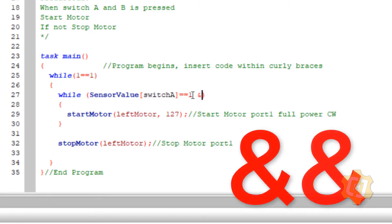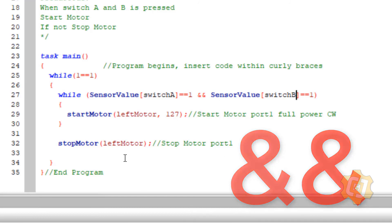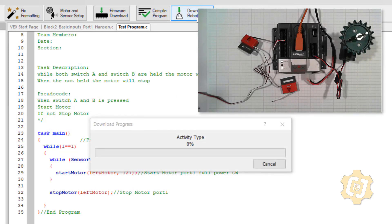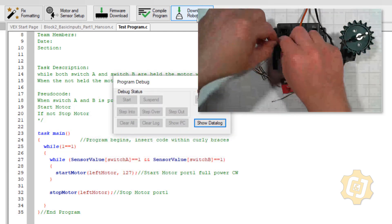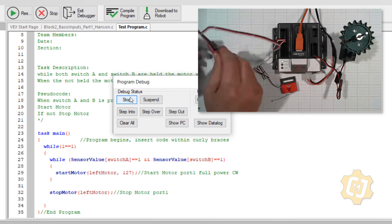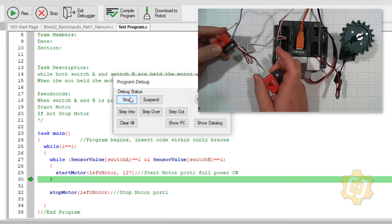While sensor value switch A and sensor value switch B is a one, start the motor; if not, stop it. I compile — it likes everything, especially the two ampersands I added — and download to the robot. I add in my second switch and hit start. One switch alone does nothing, two switches separately do nothing, but both of them together will run the motor.